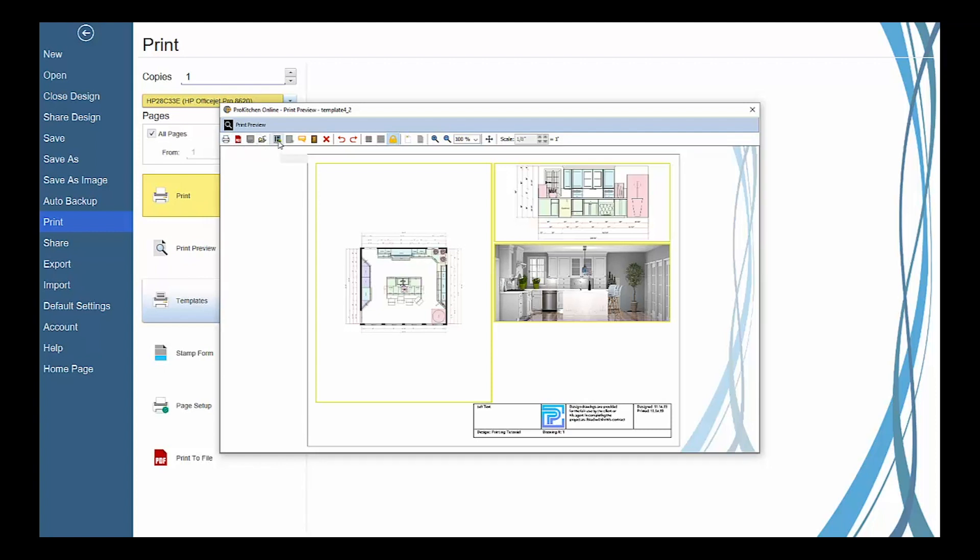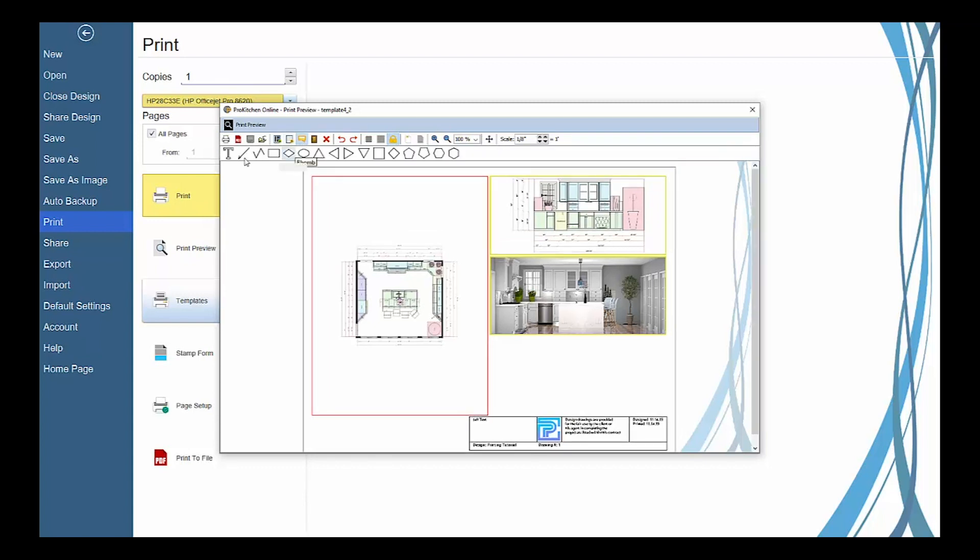And then you have your View Option tools to add a view by drawing a custom view frame on the template, clear the contents of a selected view frame, add custom text, shapes, and lines to the template.